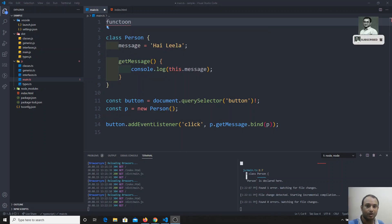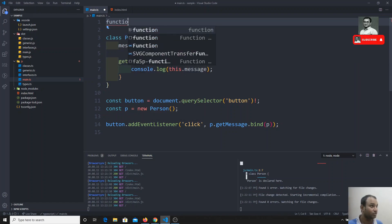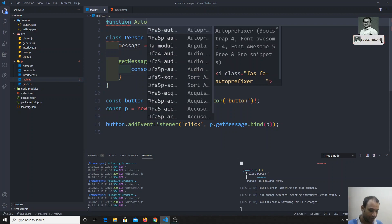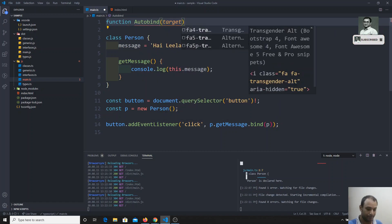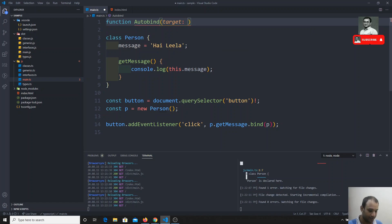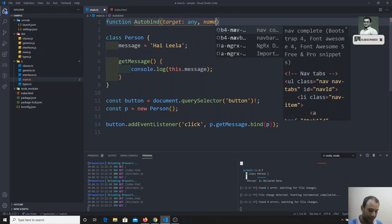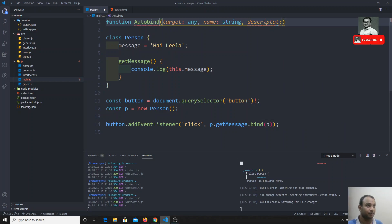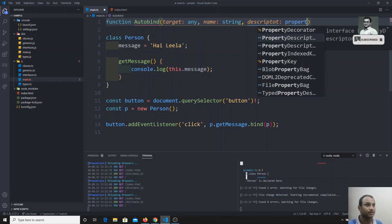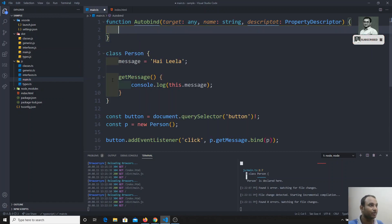I'll create a function called autoBind. The method decorator receives three arguments: target (which can be typed as any — it's the constructor function or prototype), the method name as a string, and the descriptor, which is of type PropertyDescriptor.